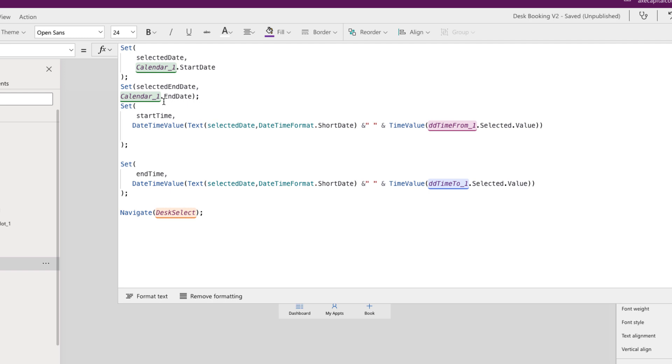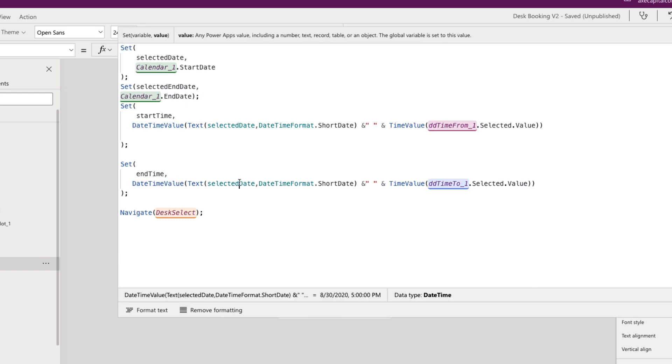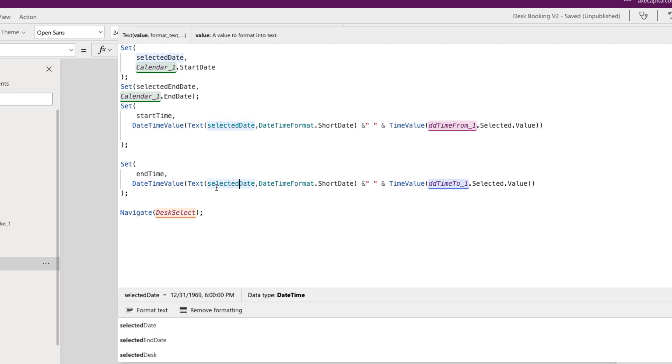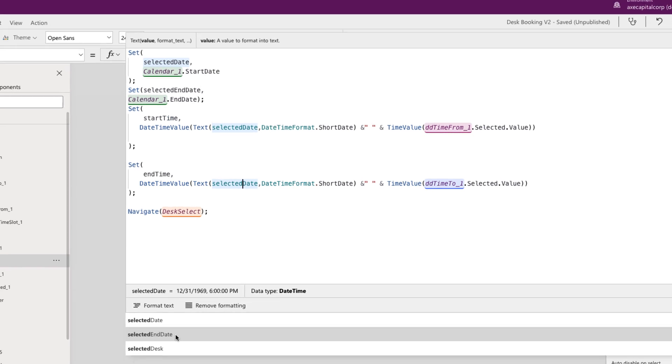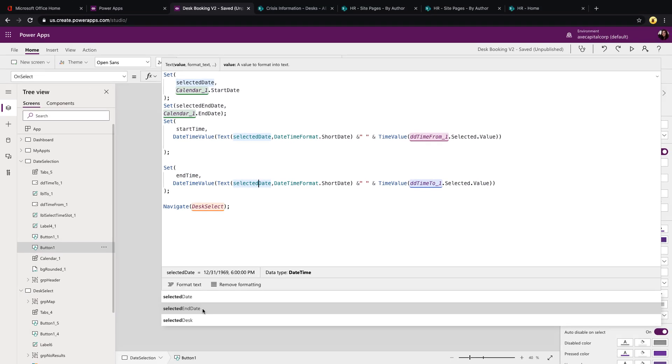You see below that I'm setting two other global variables, a start time and an end time variable. And with that, I'm getting the date that I selected and formatting that so it's a date and a time value. So I need to make one more tweak. We can leave the start time alone, but for the end time, rather than pointing that to the selected date, we want to point that to our new selected end date global variable.